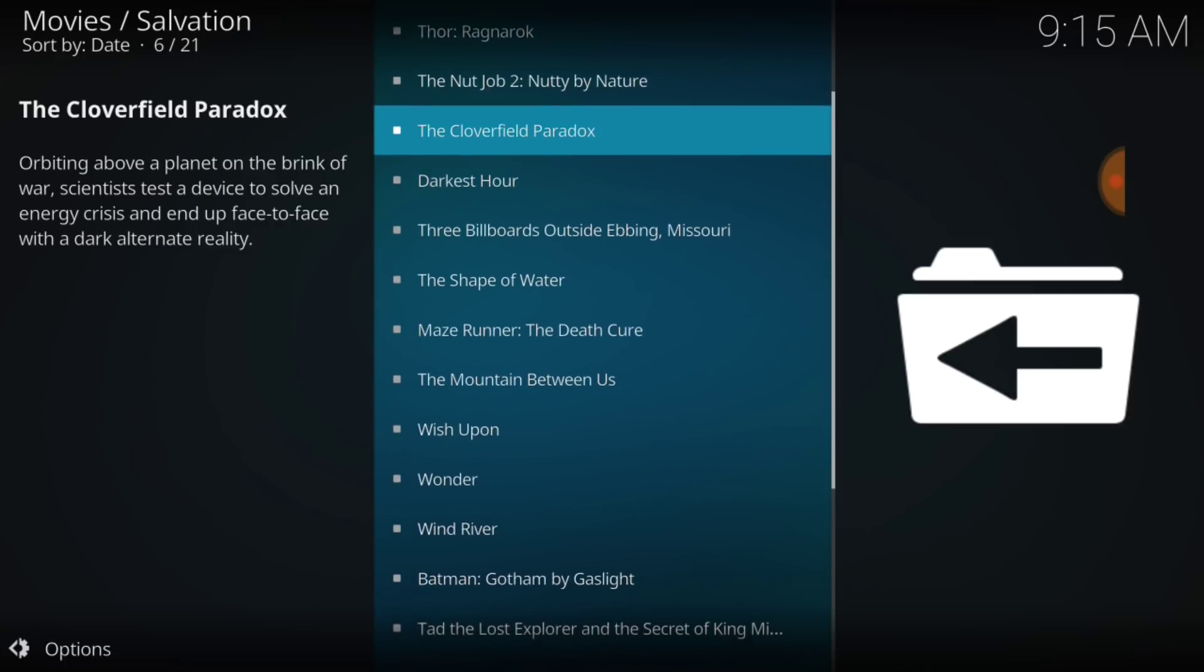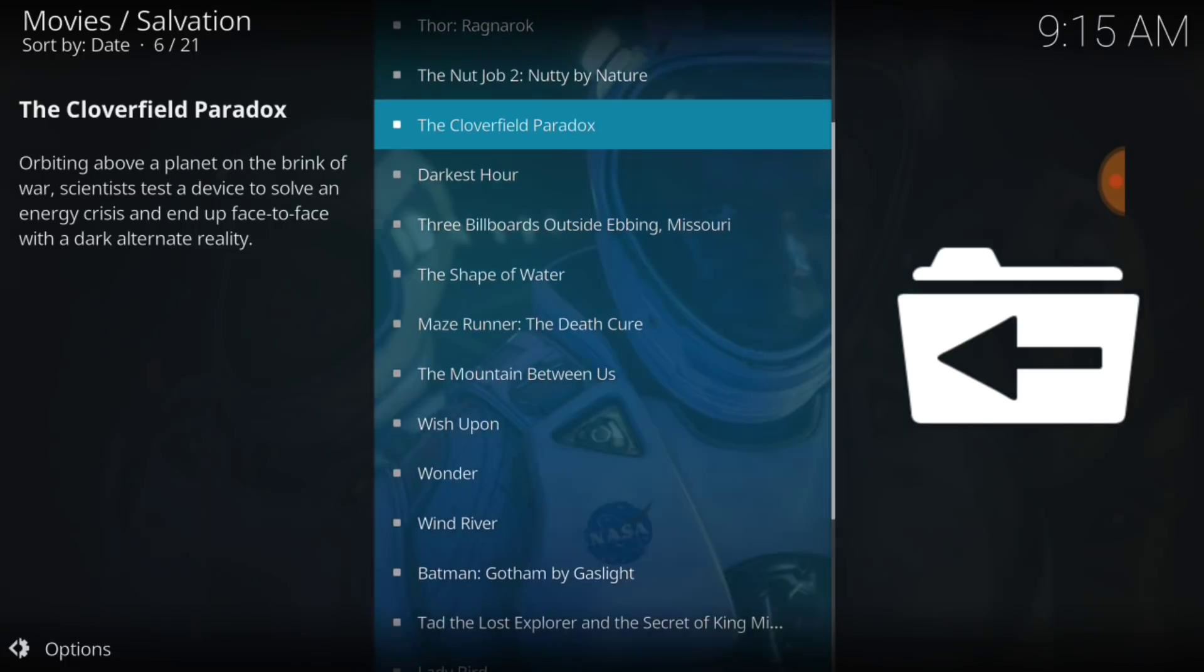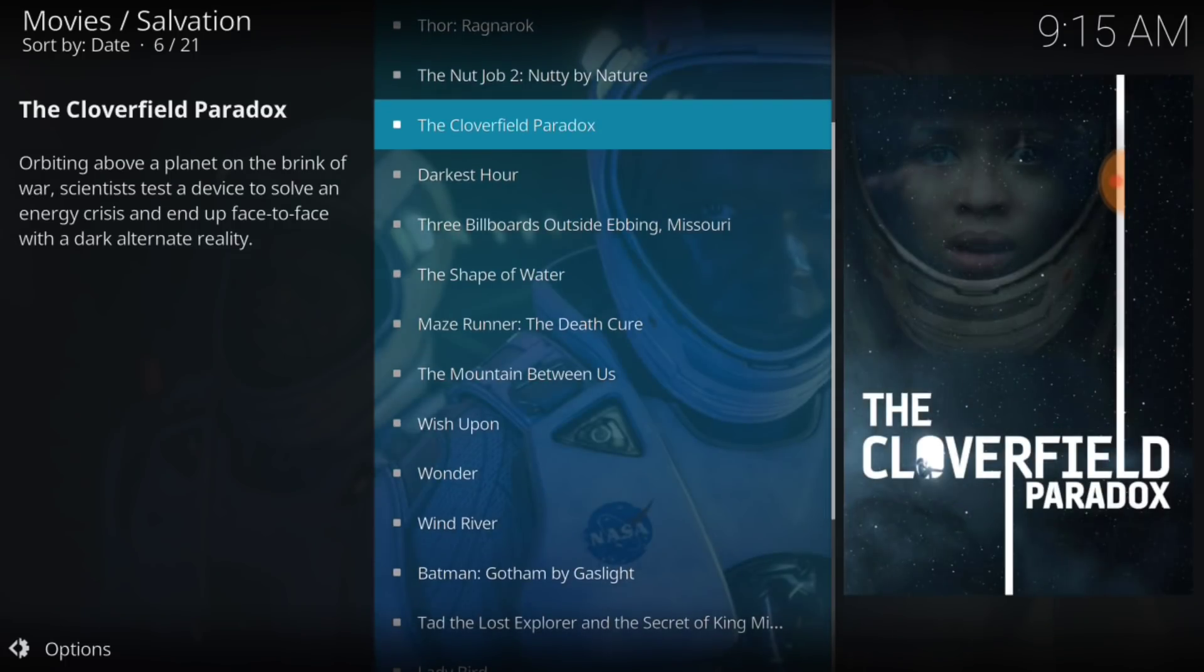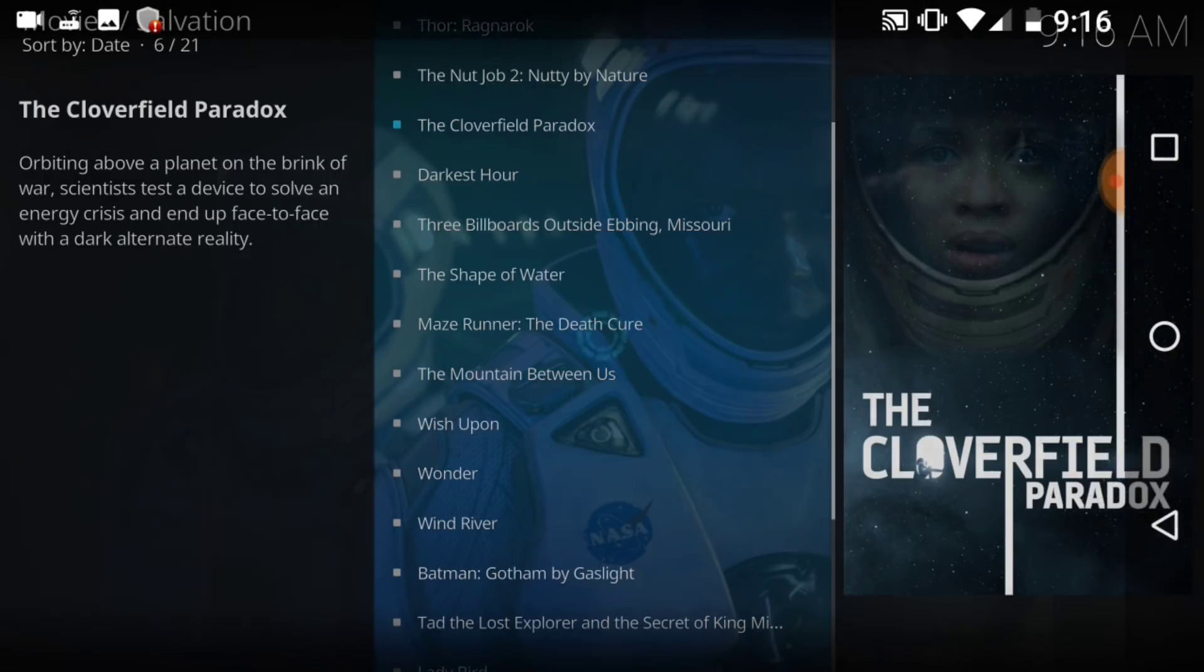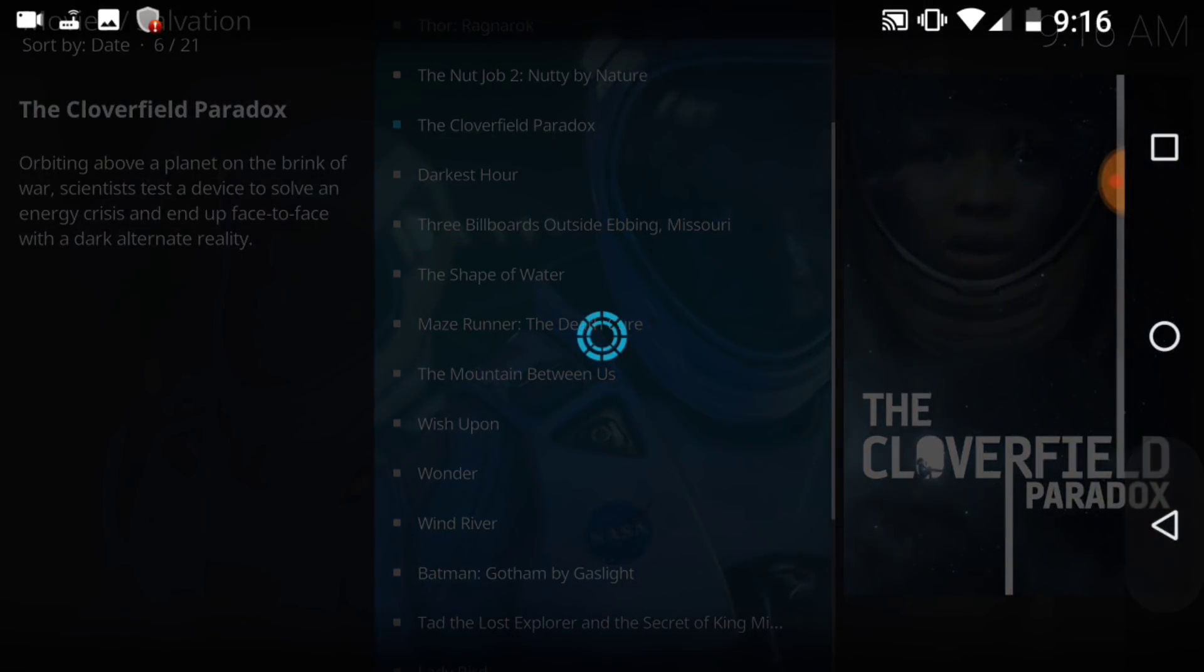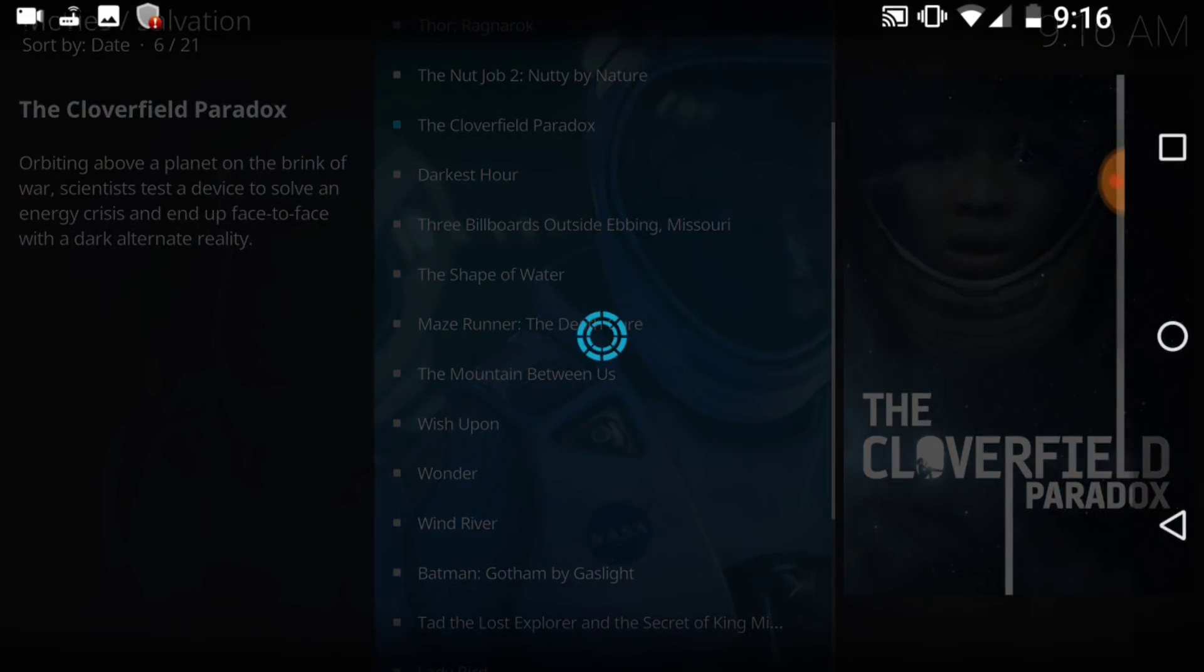As you see, it displays what the movie is about. So, we're happy and good to go with this, guys. Let's go ahead and go back to the beginning.